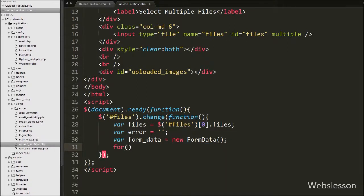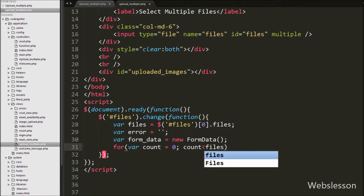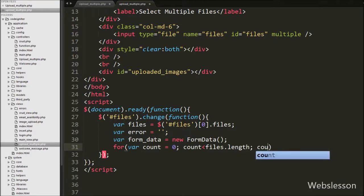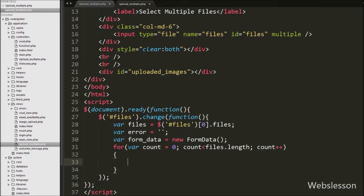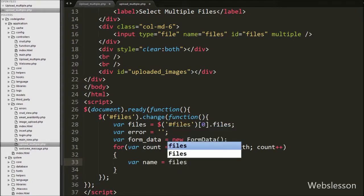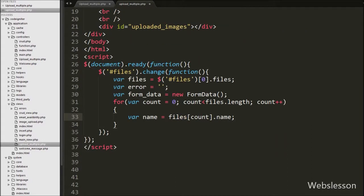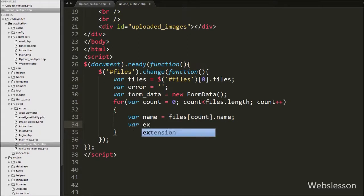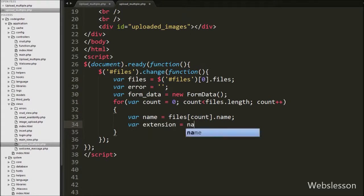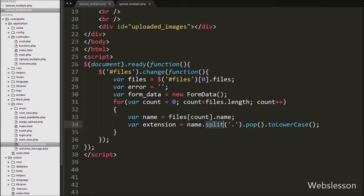After this we write a for loop with variable 'count' equal to zero, with the condition that 'count' must be less than 'files.length', and increment 'count++'. The length method returns the number of selected files. Inside the loop we get the name of each file by writing 'name = files[count].name' and store it into the 'name' variable. After getting the file name, we get the extension by writing 'extension = name.split(".").pop().toLowerCase()'.